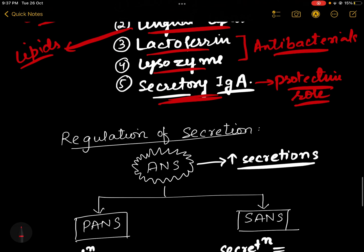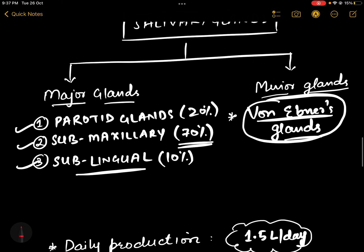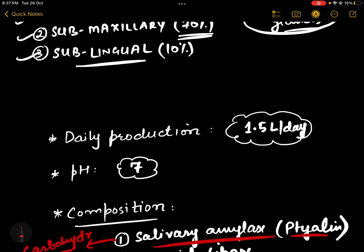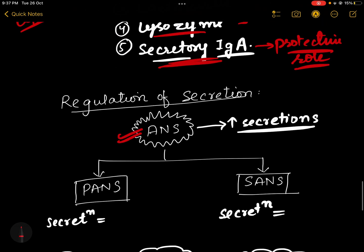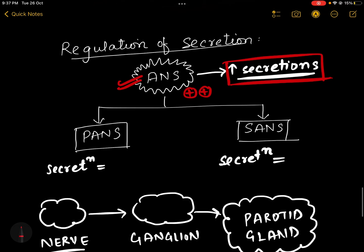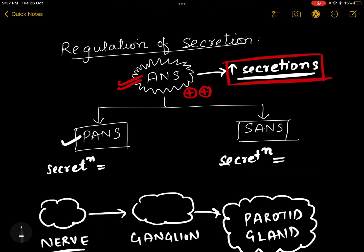The amount of saliva produced is regulated by the autonomic nervous system. Daily production is almost 1.5 liters per day. Activation of the autonomic nervous system is associated with increased secretion from the salivary glands. The autonomic nervous system has two main components: the parasympathetic system and the sympathetic system.